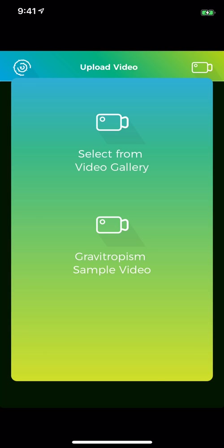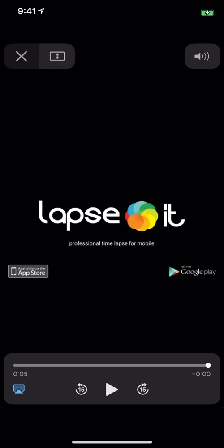You could select from the video gallery if you have time-lapse movies you'd like to analyze that you've already created. Or, what will be done here is to click on a Gravitropism sample video. Here's a movie of Arabidopsis over a two-hour period. This time-lapse movie shows rapid change in the orientation of the shoot apex.